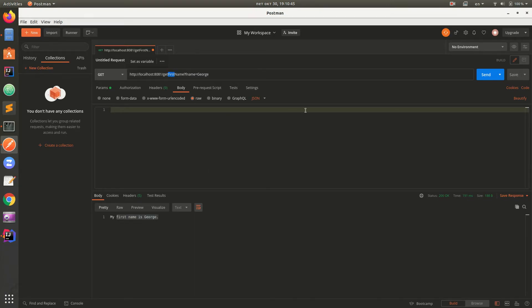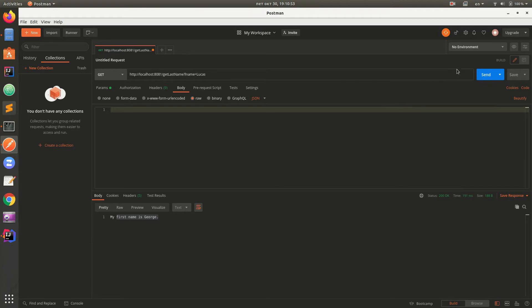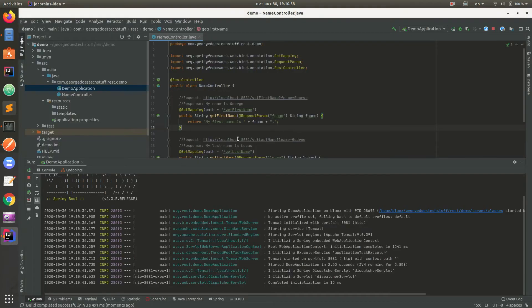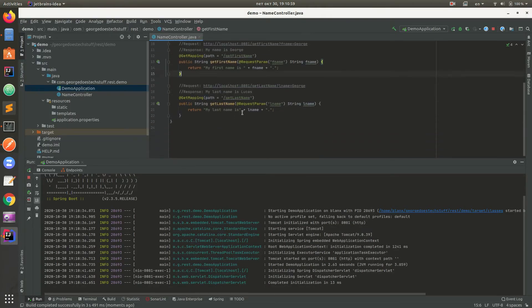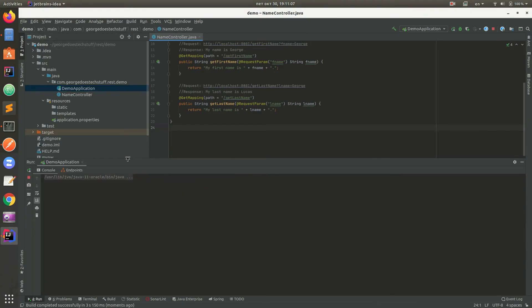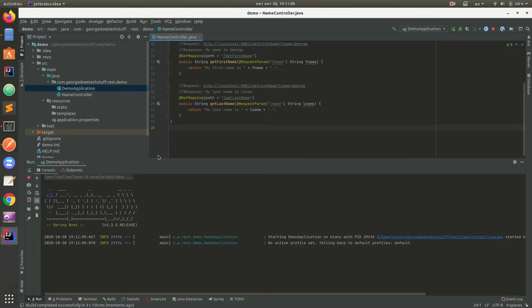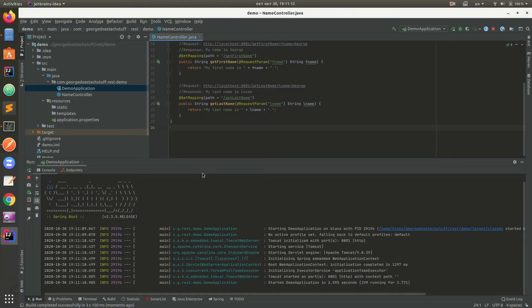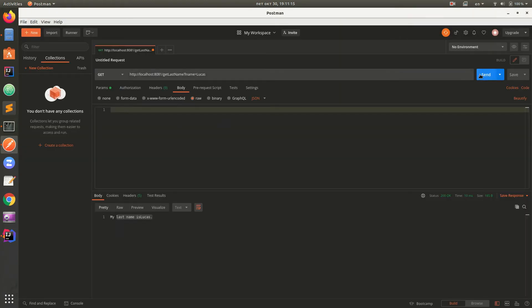If we send get last name and L name Lucas, my last name is Lucas. We already have two. We need to fix this here also. Reload application. Stop. Reload. Application started. My last name is Lucas.